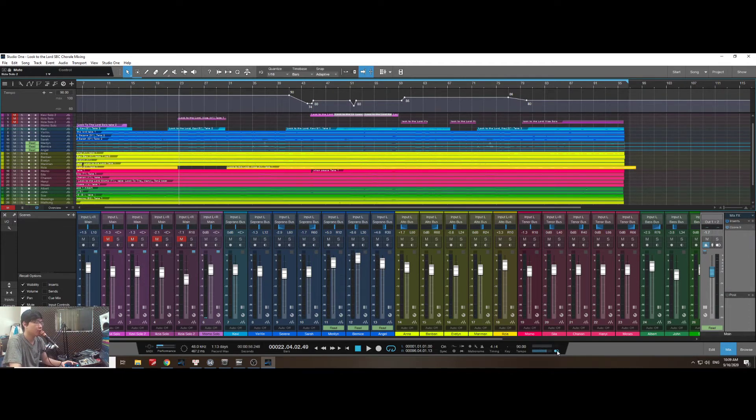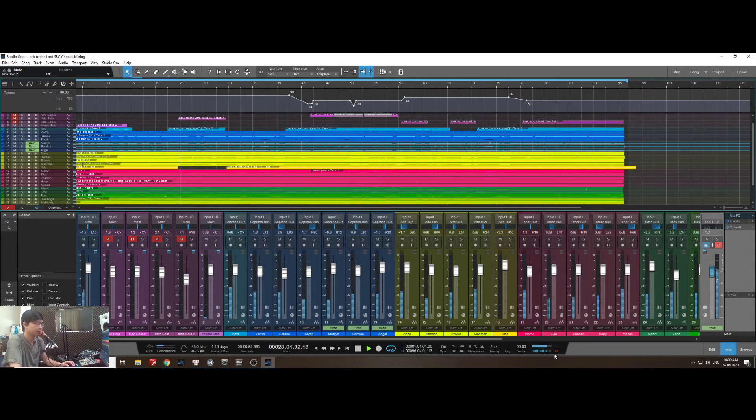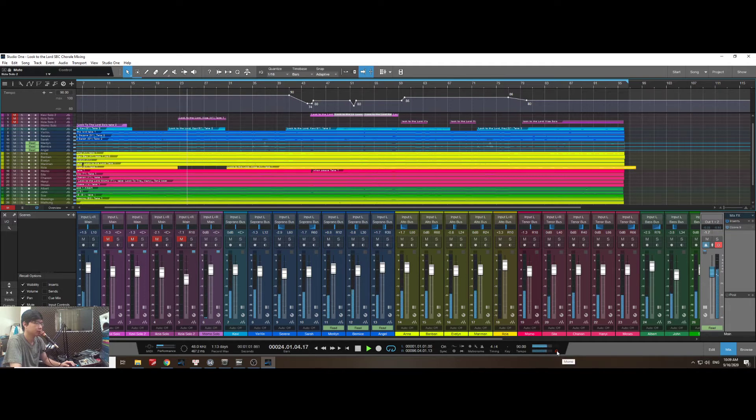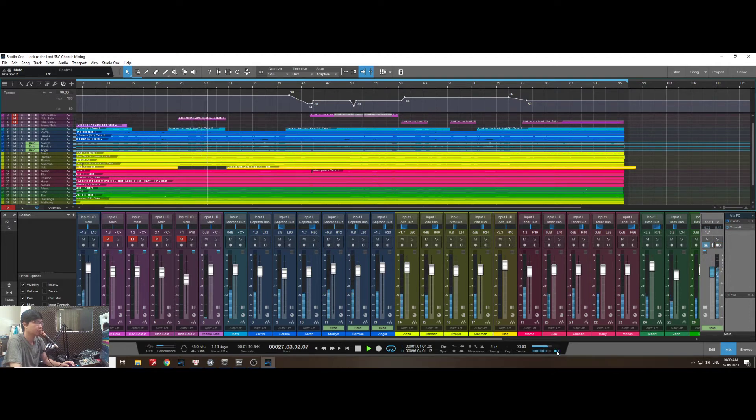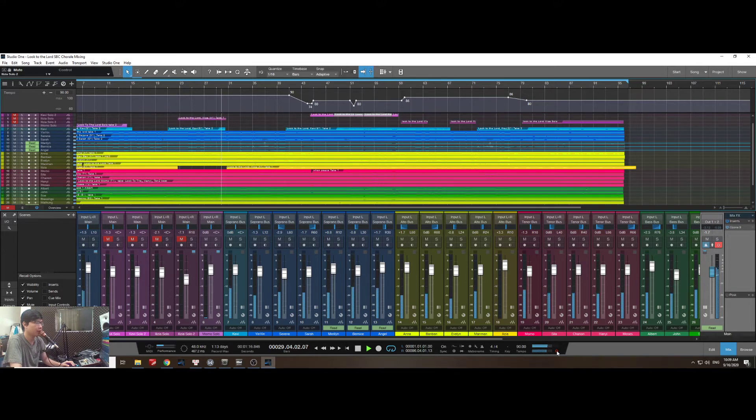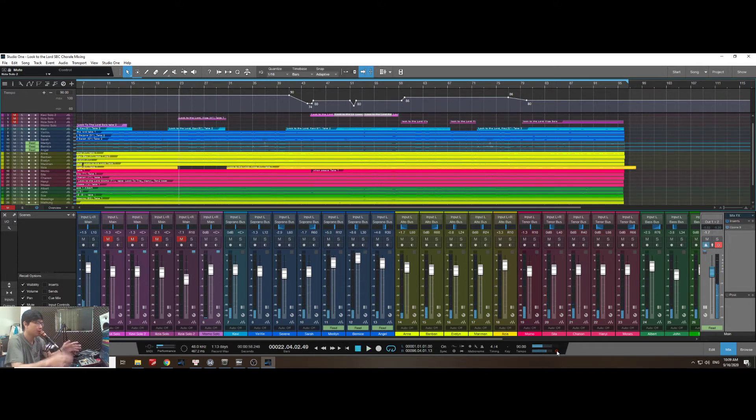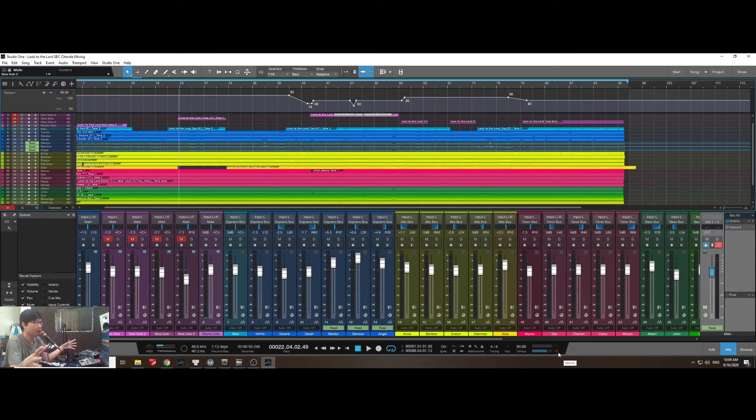We'll listen one more time. Now I'm starting with mono so everything is in the middle. So you see when I switch, I press the button here, it will expand the wide image, the hearing image.